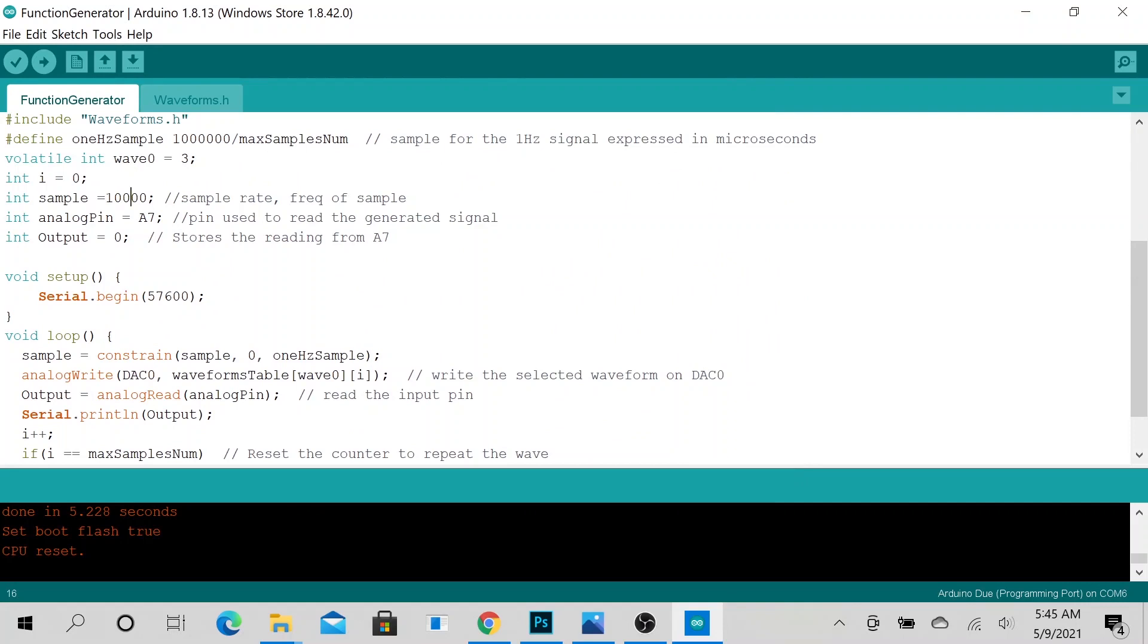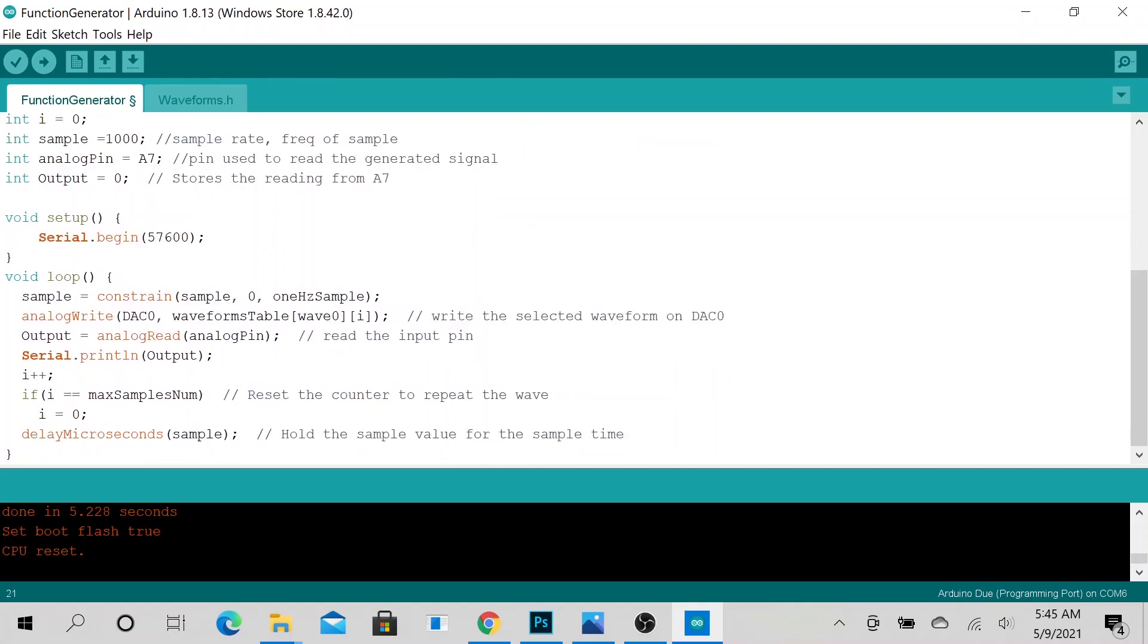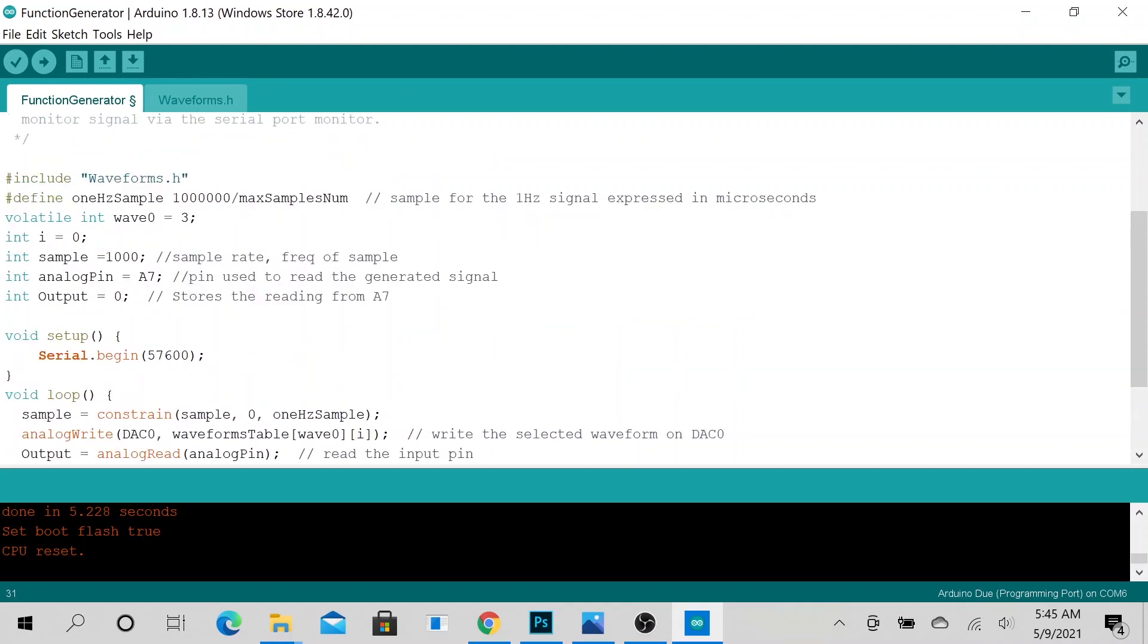Now if you want to increase the sample, you can reduce this sample rate. Let's go ahead and reduce it to maybe 10,000. And notice that we delay based on the sample variable, so let's reduce it to 1000 and upload it again.